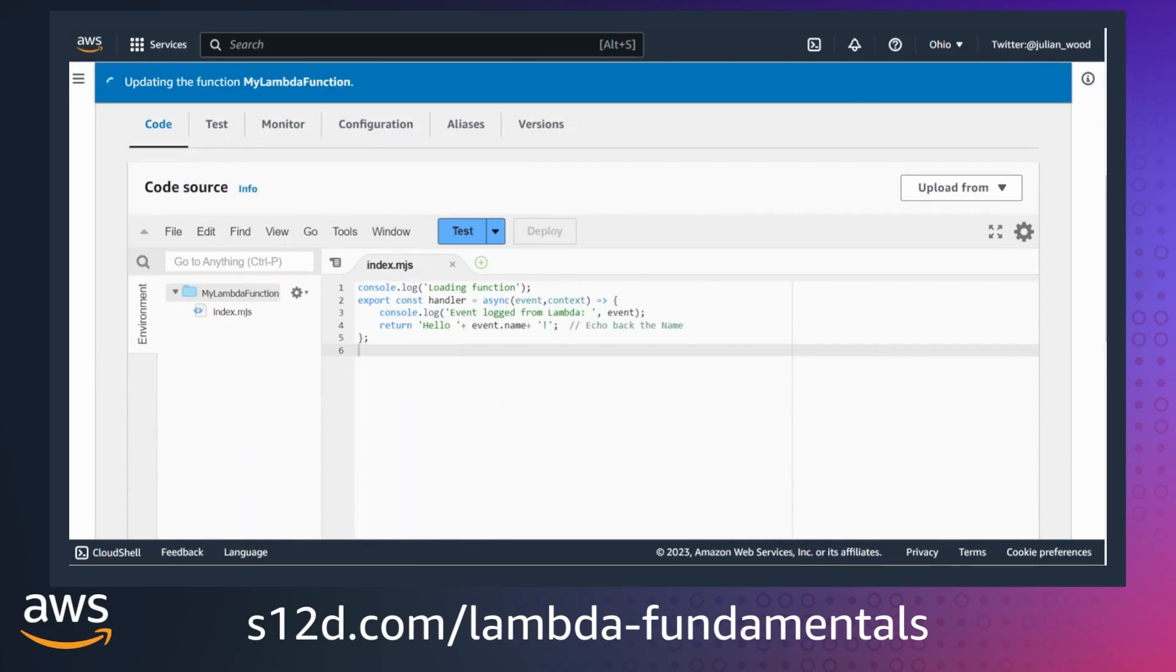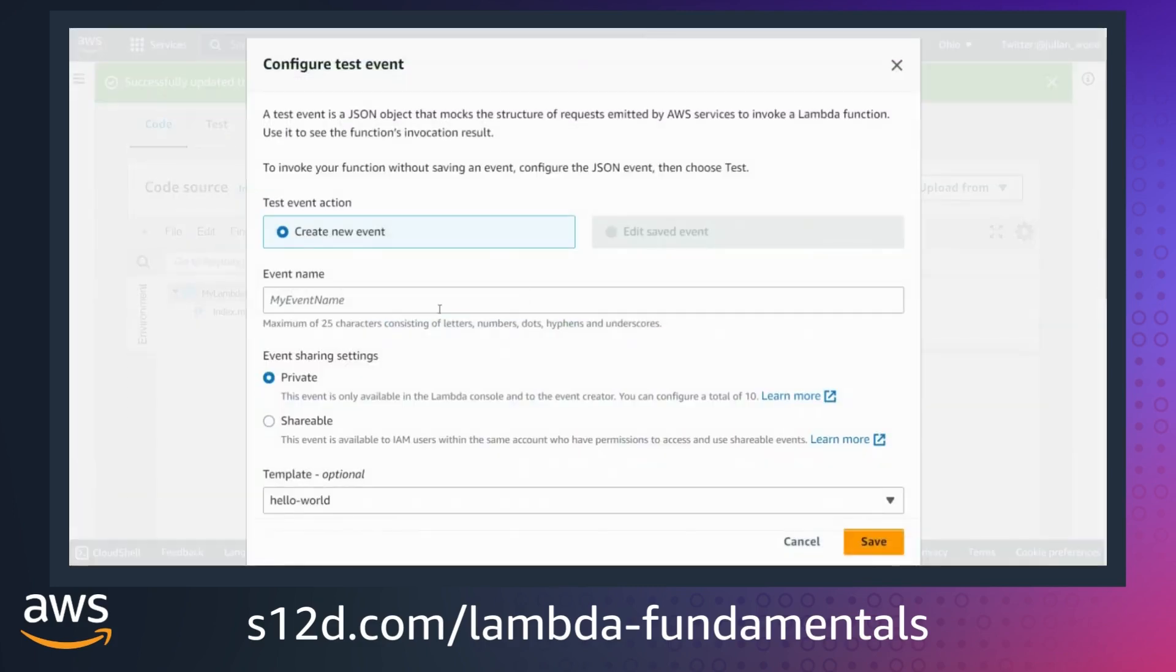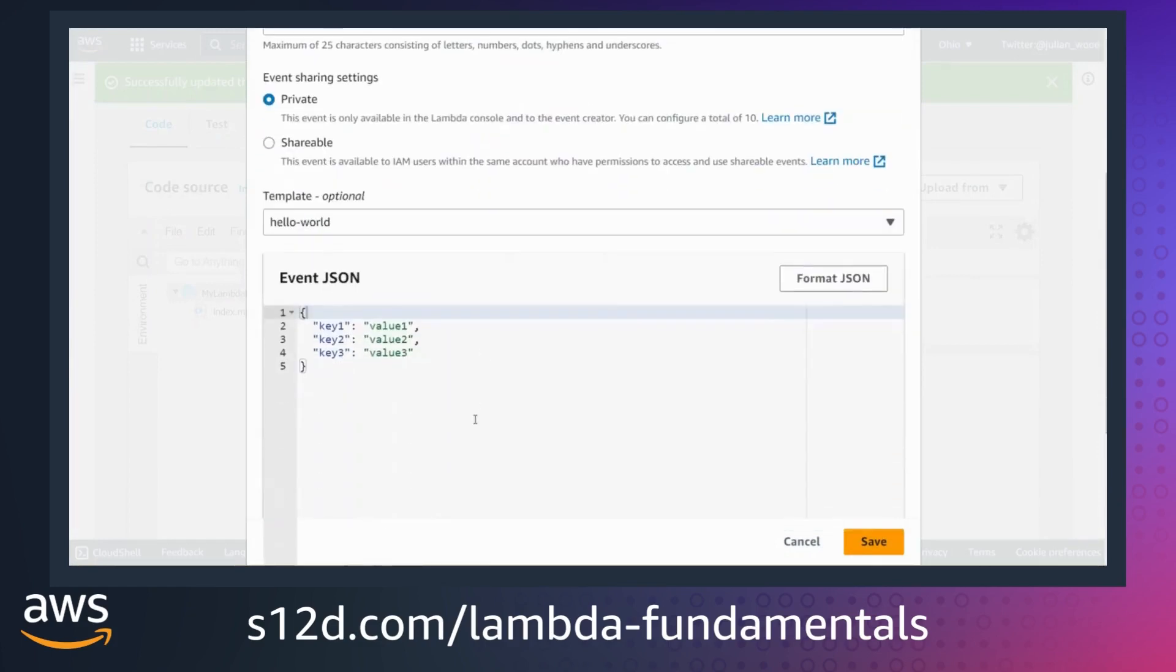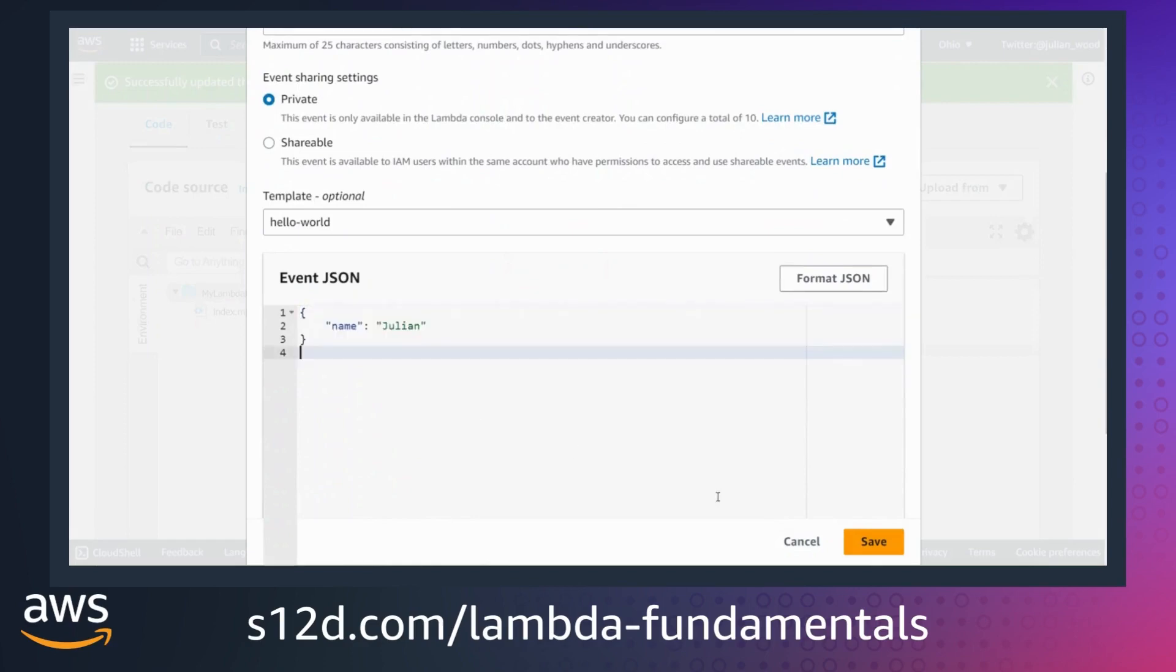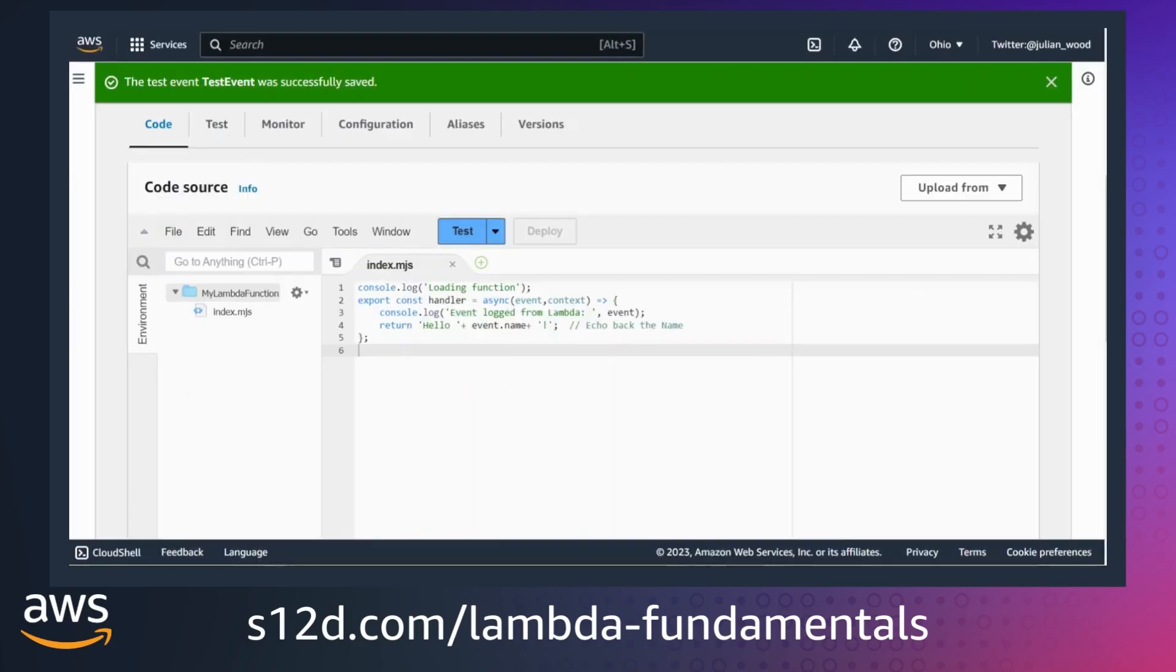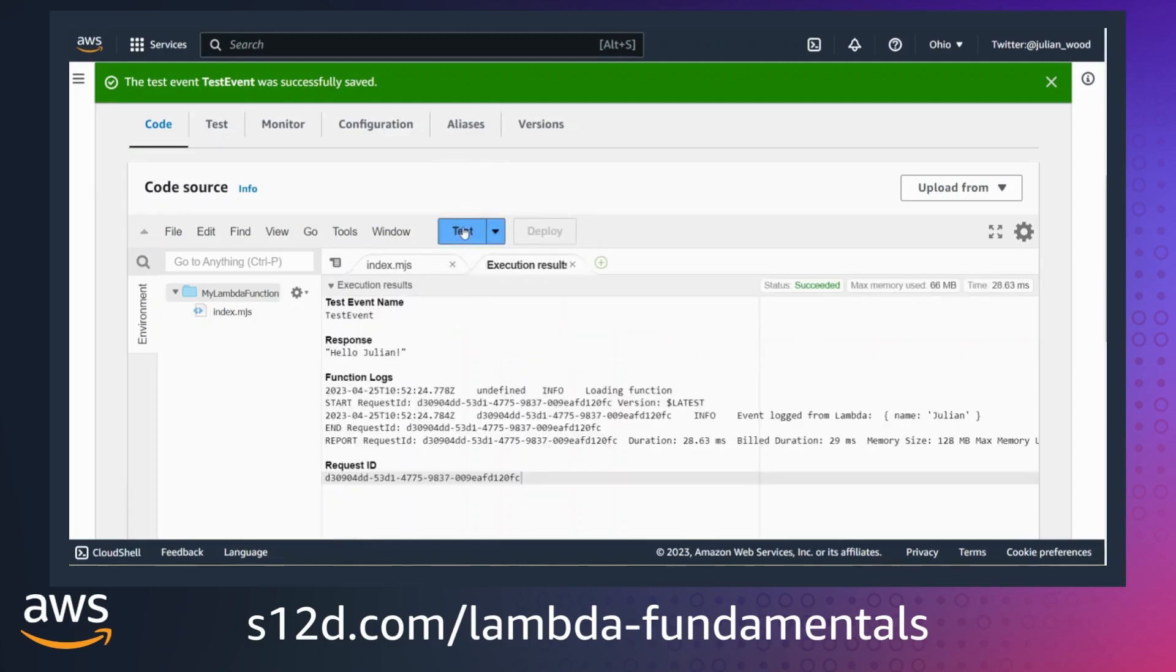To invoke the function from the console, I create a test event. I name the event and enter a test JSON payload with my name. I then save the test. I select test and Lambda then invokes the function. The handler receives the input event and processes the sample event.